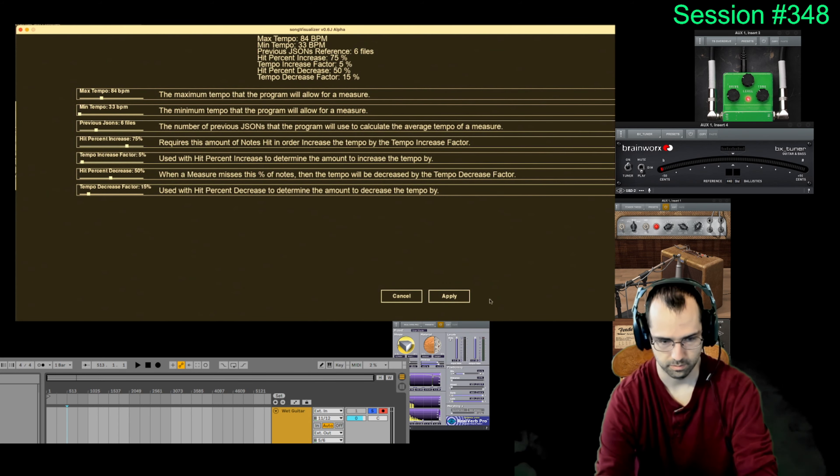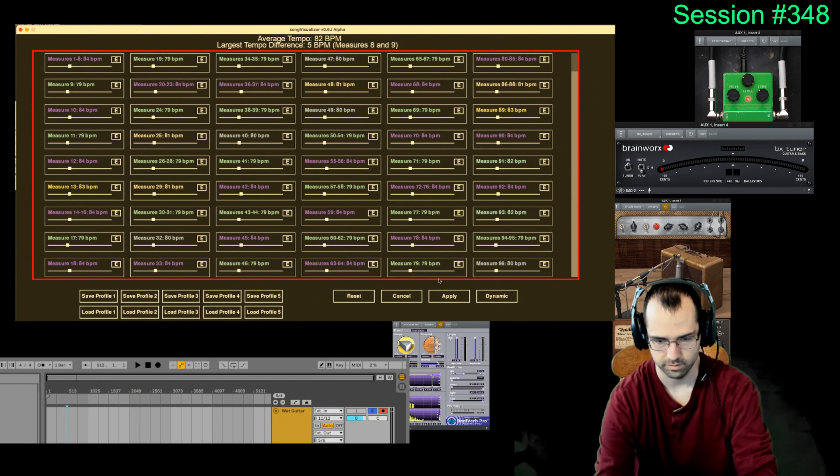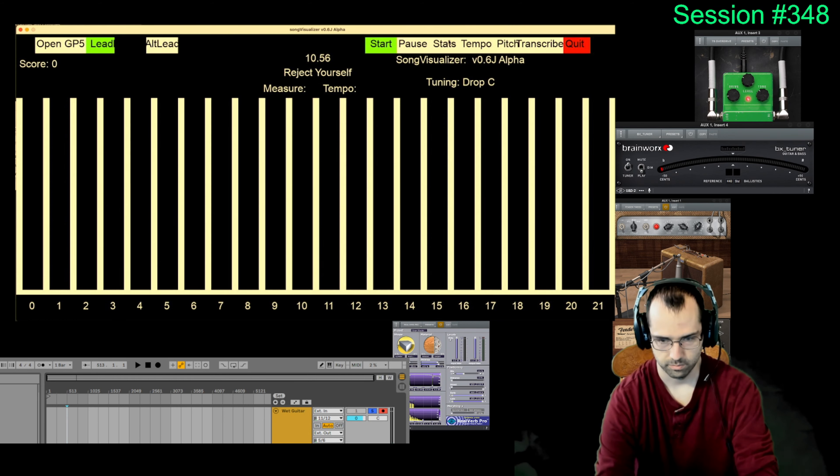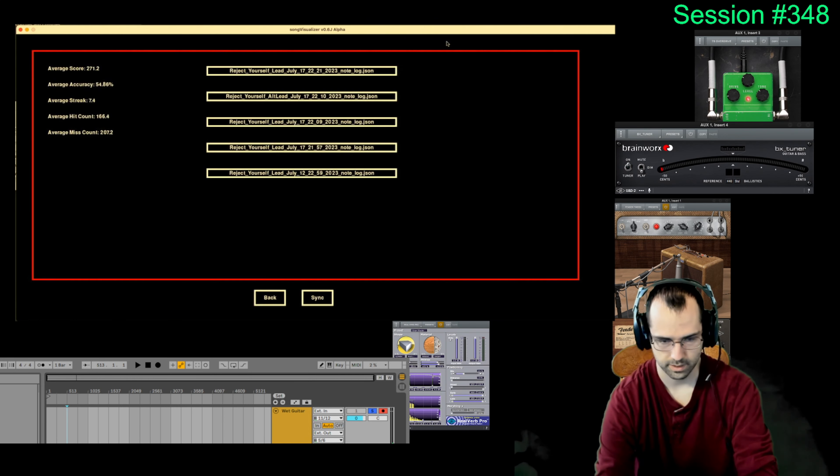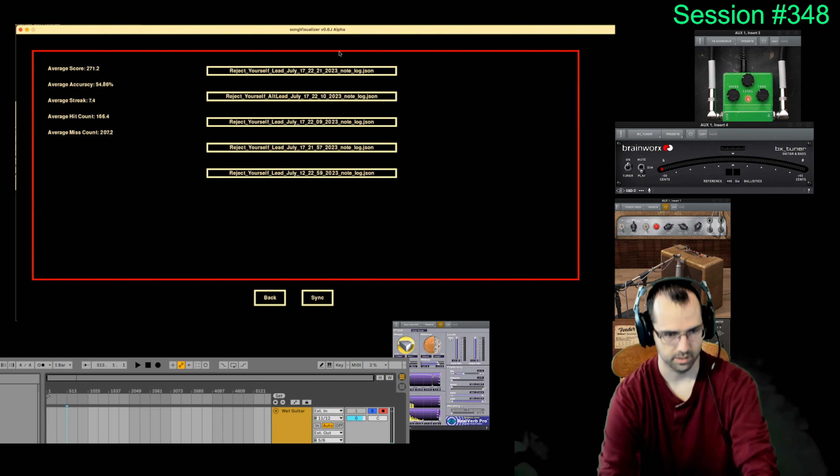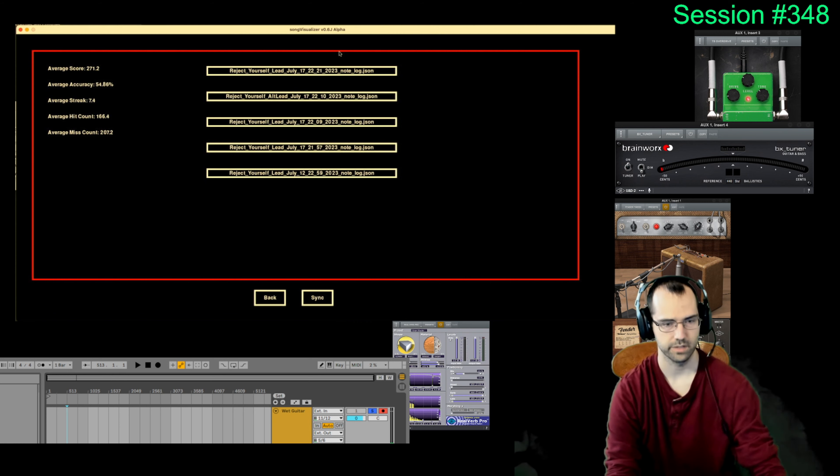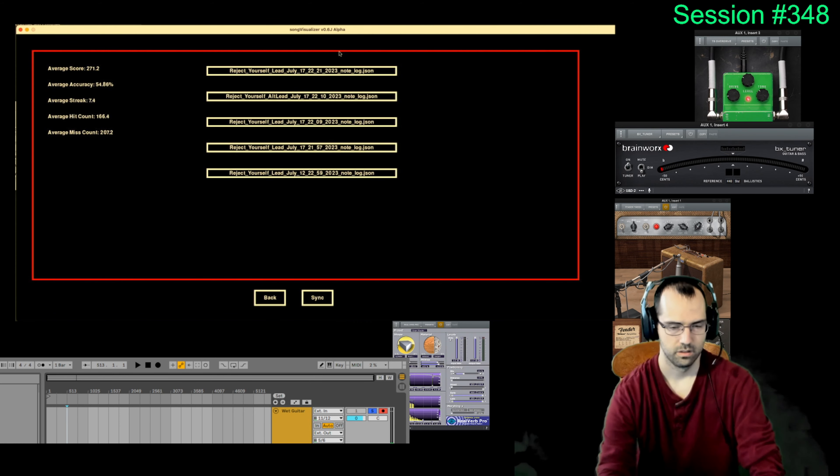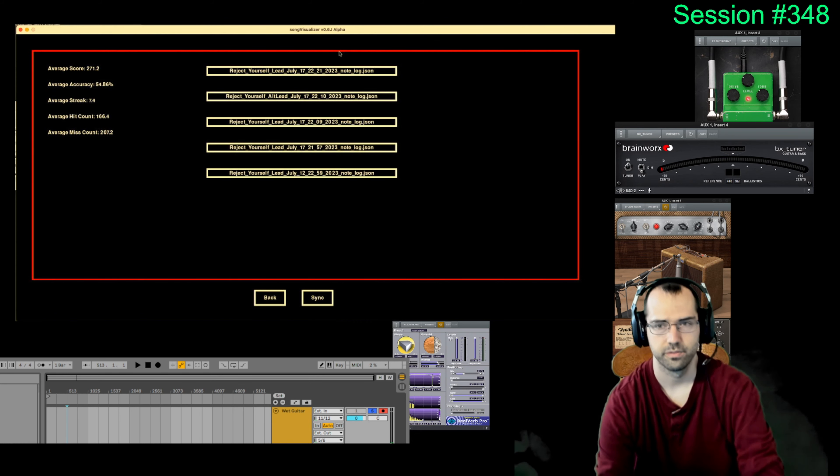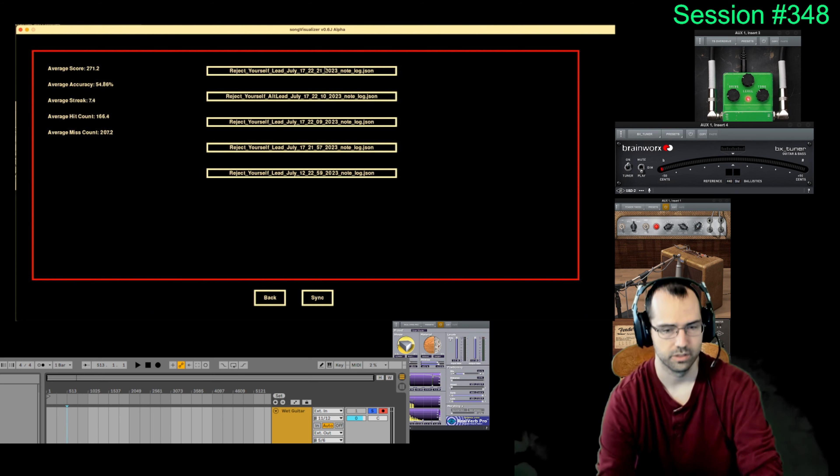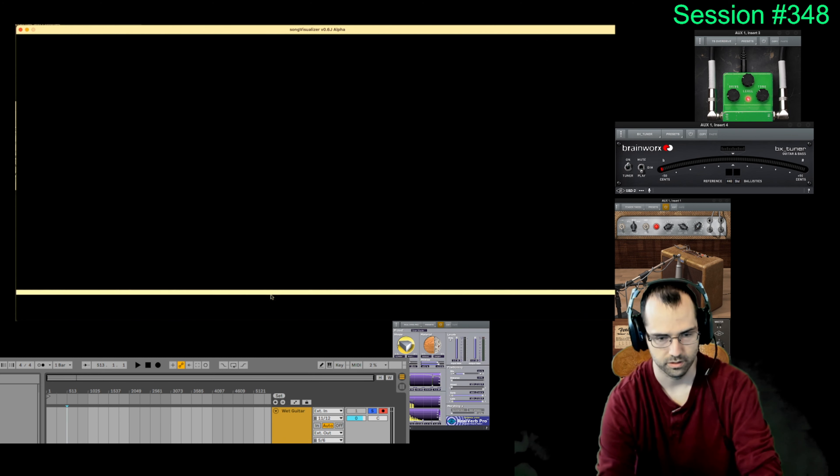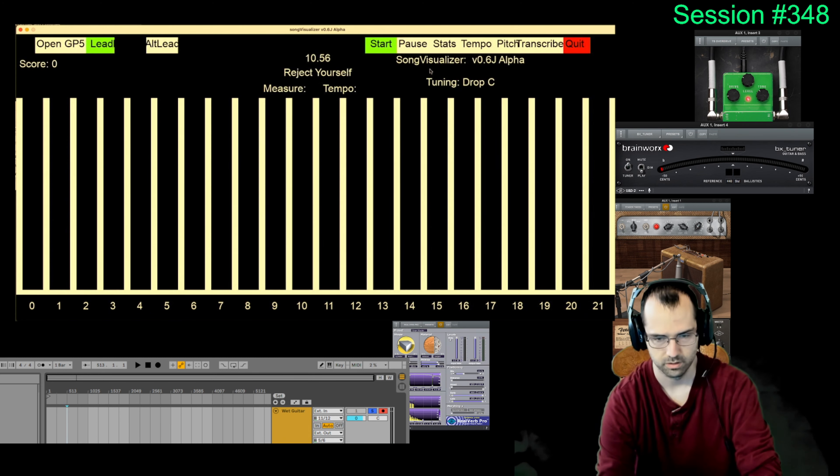So let's go to reject yourself. Let's go to tempo, adjust tempo. It can be dynamic based on my JSON playthroughs. And we go to stats. We look at my average accuracy is 54. It goes... It's the most five recent JSON files. Oh, this one wasn't even a full song.